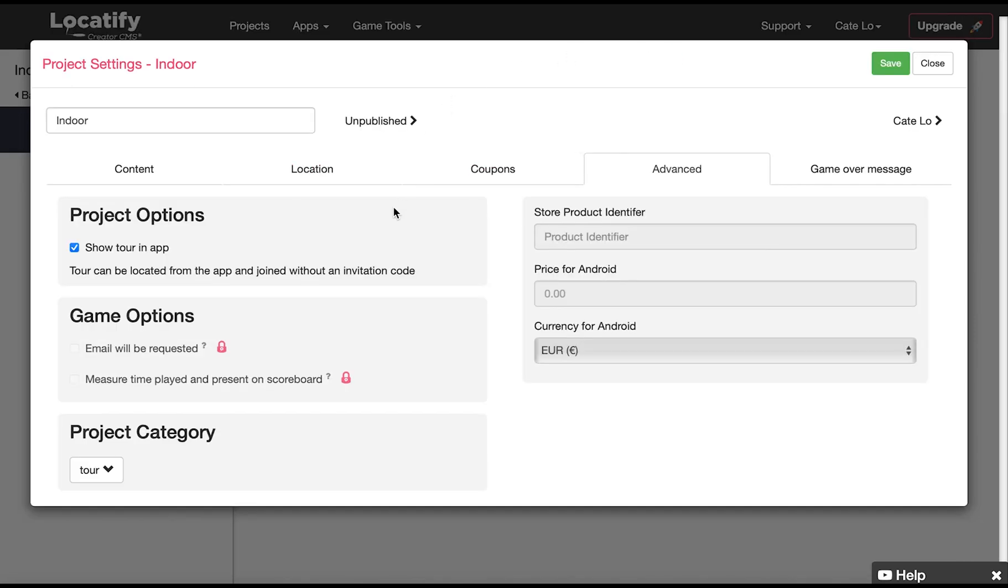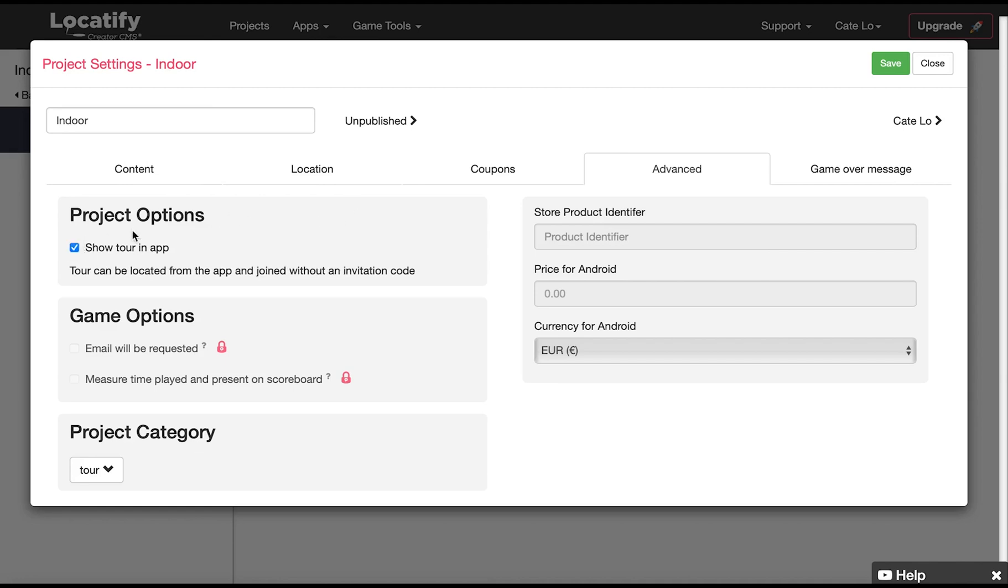Under advanced you can decide if you want your project to be visible in the app or if you want to restrict access so that your users need an invitation code to join. Here you also find some premium settings like if you want to enable time-based games. This only applies if your project is set up as a game and if you want to request users email when they join the project.